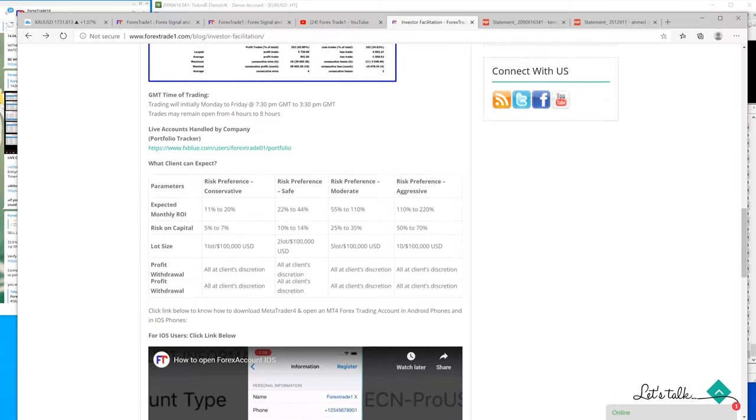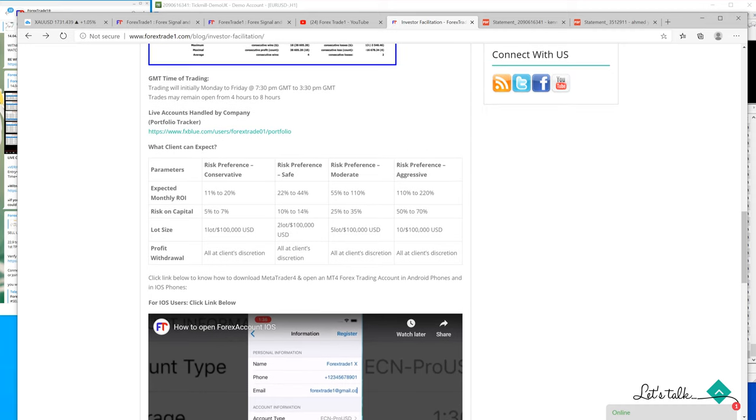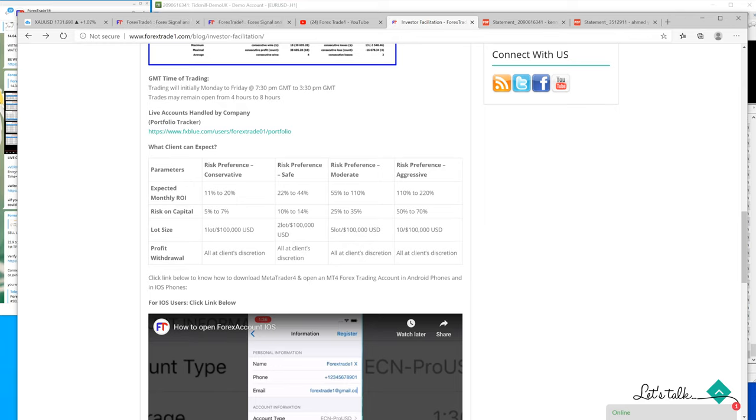You can check what a client can expect. If you have capital more than $100,000 or $200,000 US dollars, you can expect 11 to 20% on a very conservative side, 22 to 44% on a safe, moderate side, 55 to 110%, and if you choose to go with aggressive risk, 110 to 220%, which we already proved on our demo account.